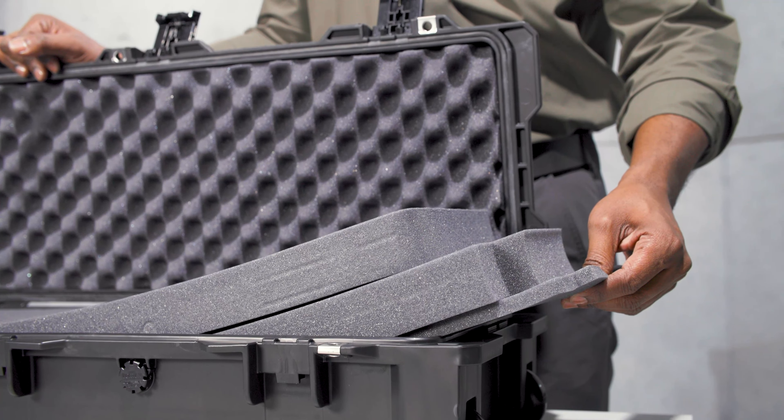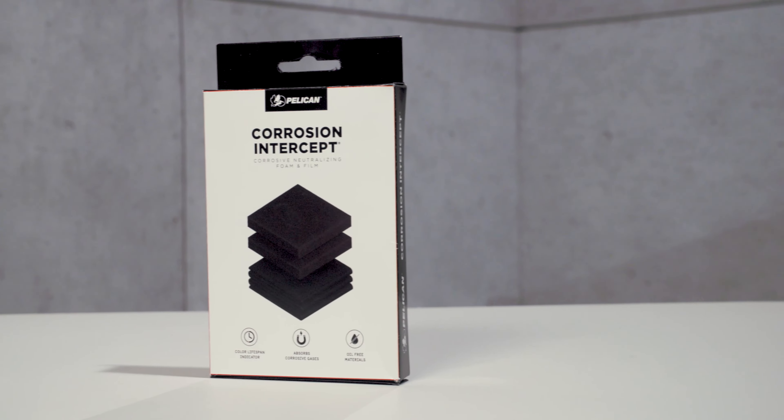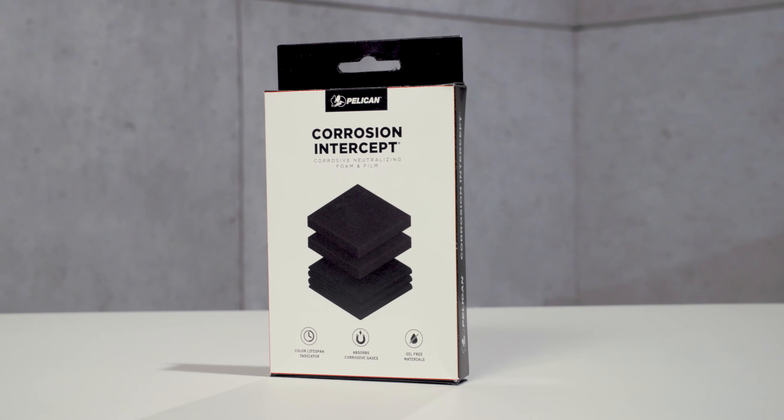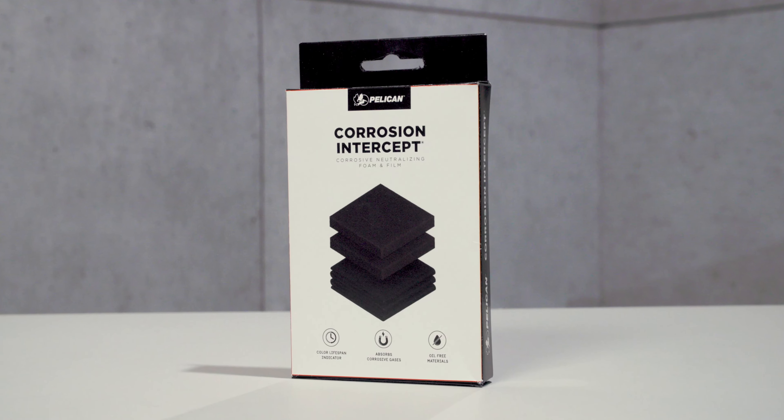Available accessories include our TSA locks and desiccant gel to absorb humidity inside the case, and our new corrosion intercept material that stops rust before it can start.